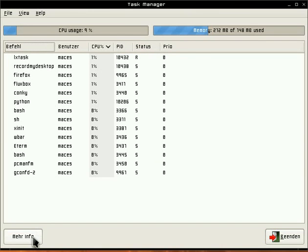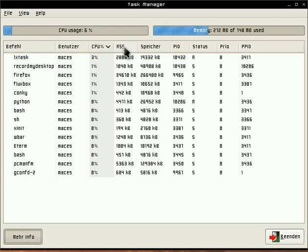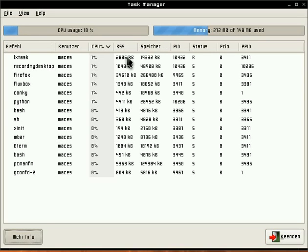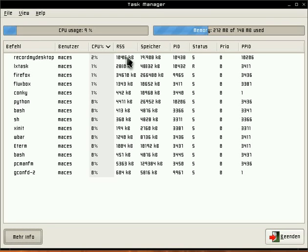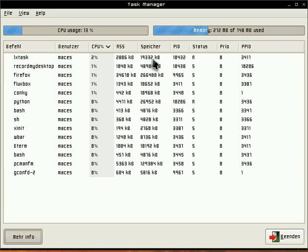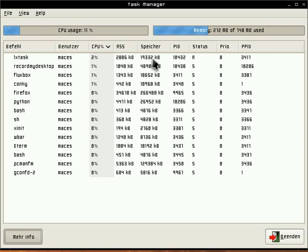When you click on this button you get more infos. Under RSS, that is what the program used of RAM. This is the real RAM and right of it is RAM plus the swap.